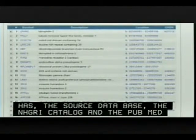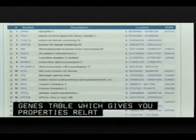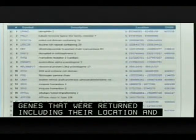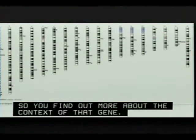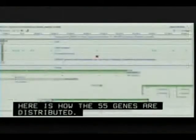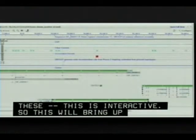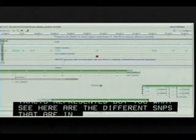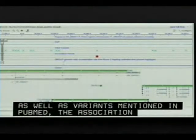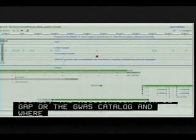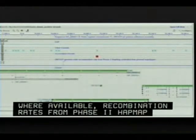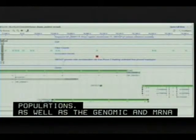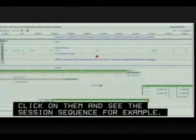Further down the page is the genes table, which gives properties related to the 55 genes returned, including their location and OMIM number where available. There is also an ideogram showing how the 55 genes are distributed among different chromosomes. Selecting one of the purple triangles on the interactive ideogram brings up a customizable sequence viewer showing different SNPs in the genomic region, cited variants from PubMed, association results from dbGaP or the GWAS catalog, recombination rates from HapMap populations, and genomic, mRNA, and protein transcripts. Users can zoom in and out, and configure tracks.